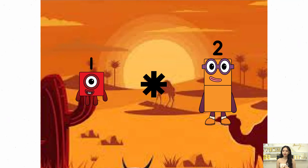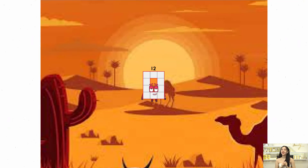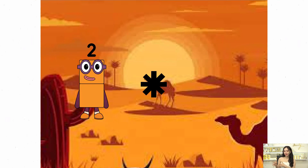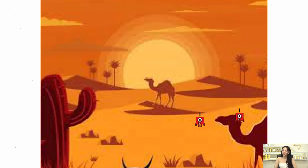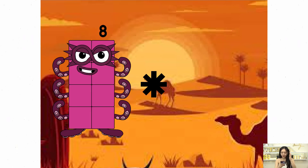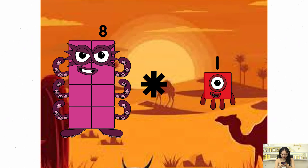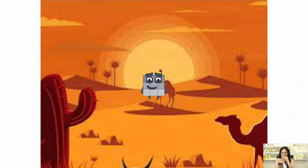1 times plus 6 equals 12. 1 times plus 2 equals 4. 8 times plus 1 equals 9.